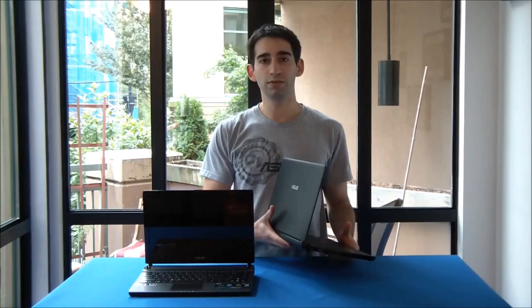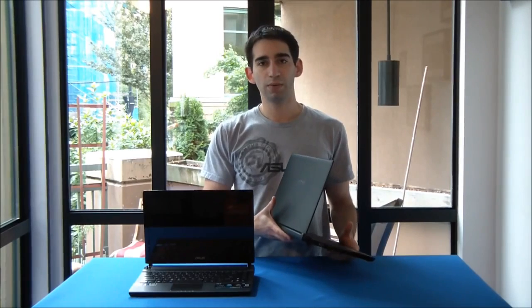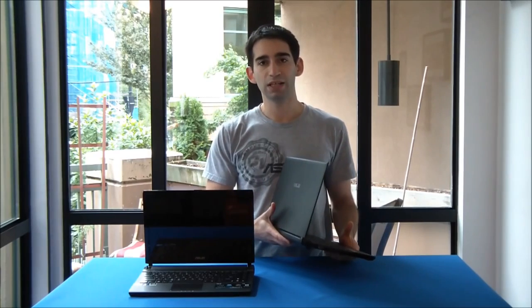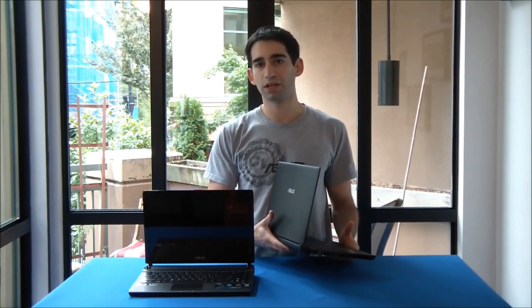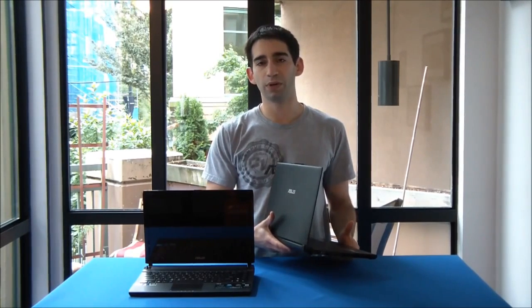Hey, this is Rob from ASUS, and today we're going to do a speed test between two ASUS V36 SD notebooks.